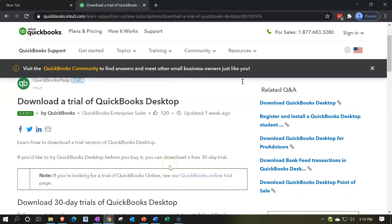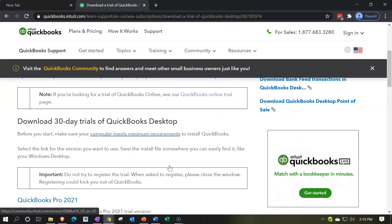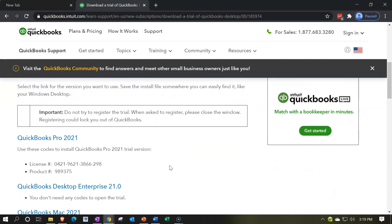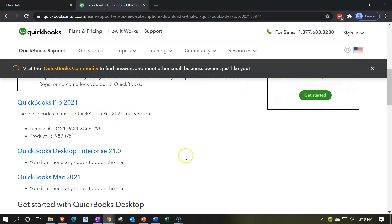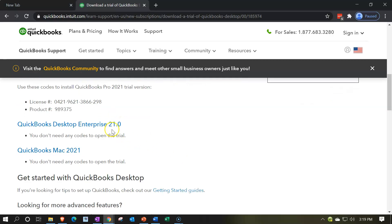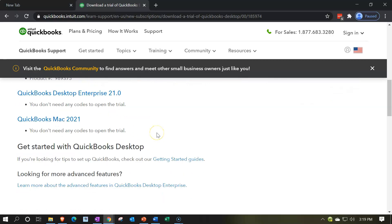So then we're going to scroll down. We have some options for the downloads that we have. QuickBooks Pro and then we have the QuickBooks Enterprise. That's the one we want here. So I'm going to go ahead and select that item.